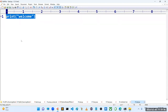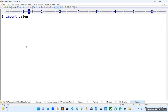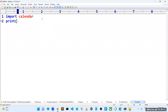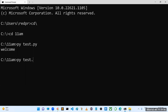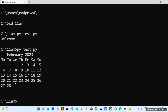To print the current month's calendar, Python has a predefined module called `calendar`. Using `import calendar`, then `print(calendar.month(2023, 2))` which takes two arguments — the year and the month. Running `py test.py` displays the February 2023 calendar.